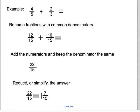We have added these fractions. However, we can reduce or simplify the answer. Let's take that twenty-two fifteenths — it's an improper fraction, so let's change it into a mixed number. We get one and seven fifteenths, and that can't be reduced any further. So our answer is one and seven fifteenths. Make sure you have this example copied into your notes before you continue.